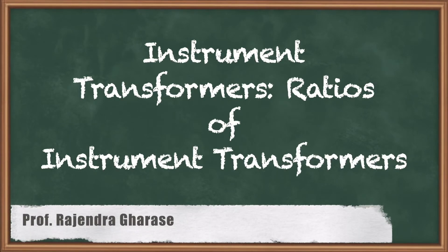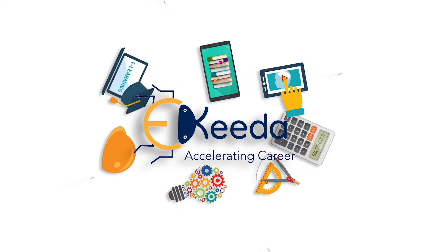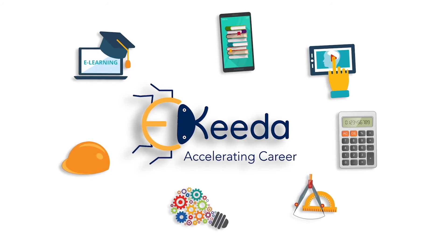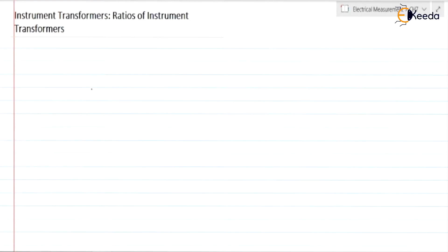Hello friends. In this video we are going to discuss instrument transformers and the ratios of instrument transformers. Instrument transformers are the devices used in conjunction with measuring instruments for measurement purposes — specifically to measure voltage or current.